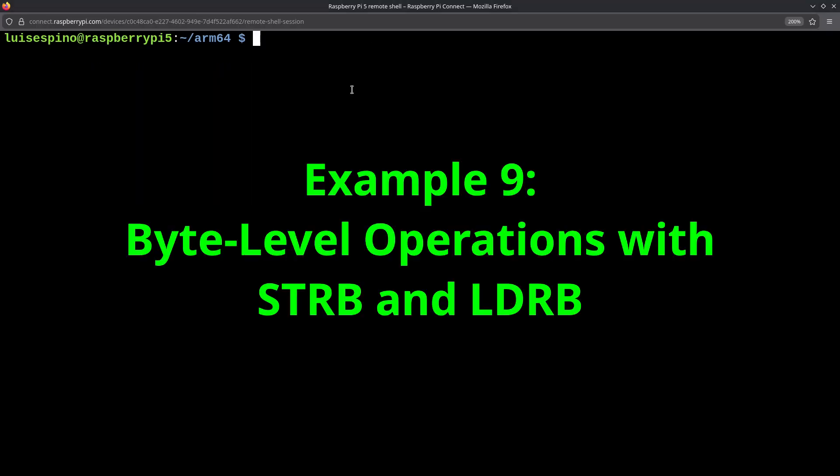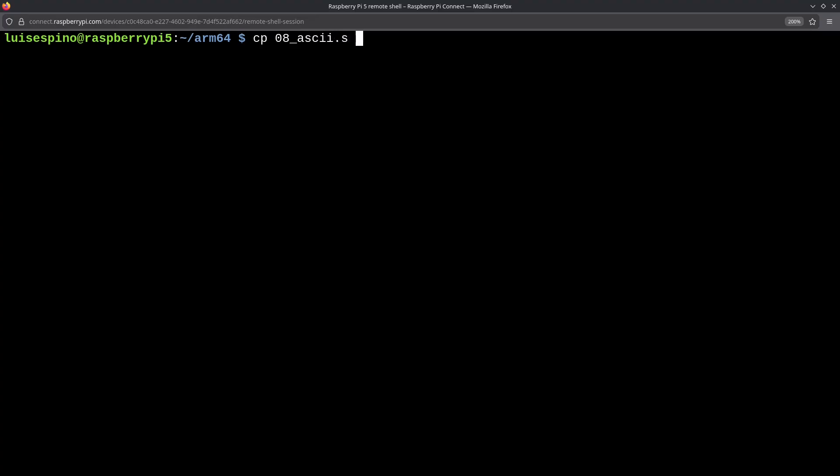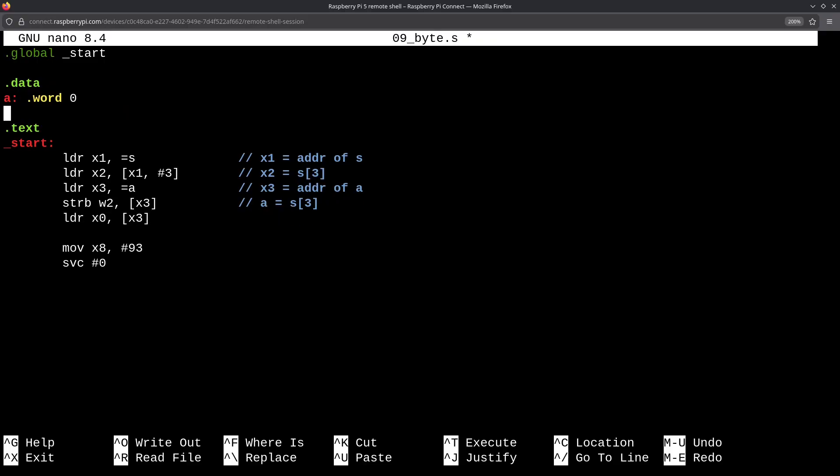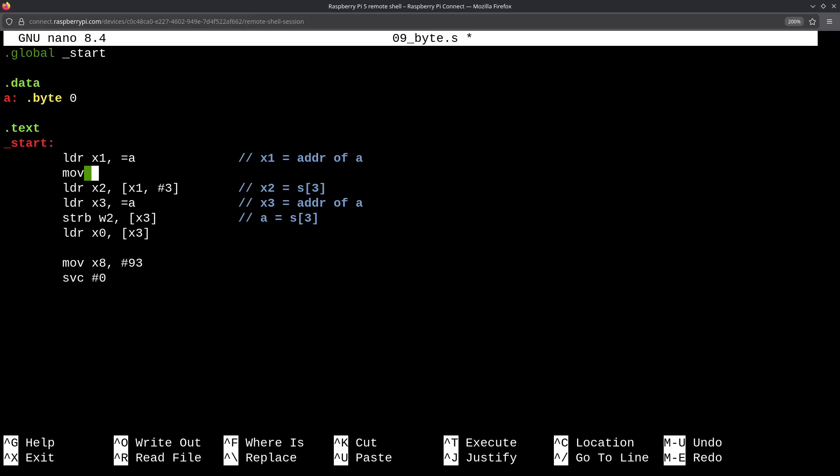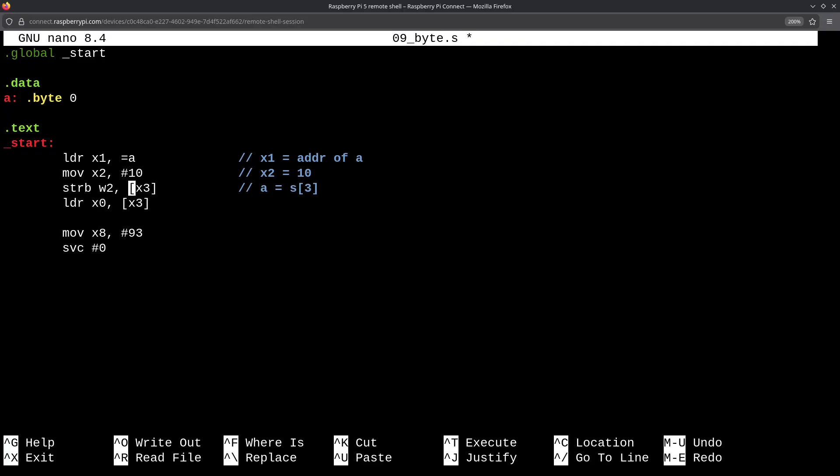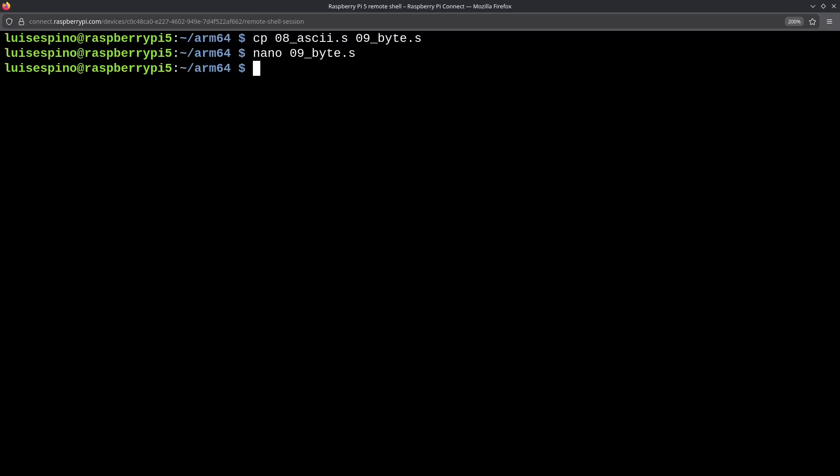In example 9, we copy the content from 08_ASCII to 09_byte, because we will work with a smaller data type. Then, we edit it with nano. Now, we leave only the variable a, define it as type .byte with a value of 0, then load the address of a into x1, and load the immediate value 10 into register x2. We use the STRB instruction, which works the same as STR, but with bytes, to store the value 10 in the address of x1, which is the variable a, and return it. We execute the script with the 09_byte file, and it prints the value 10. It's important to highlight that echo only works at the byte level, from 0 to 255.